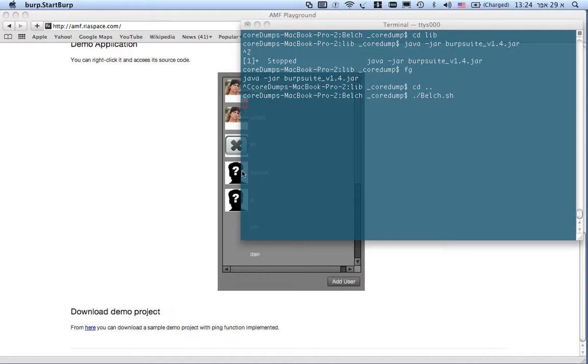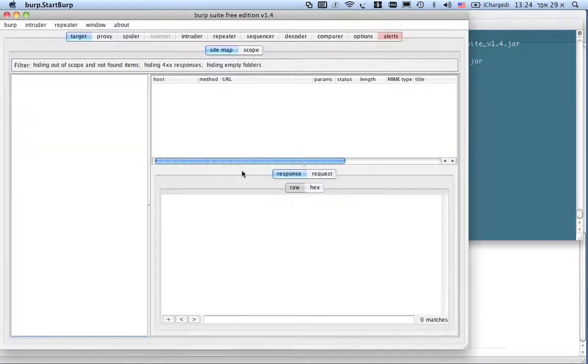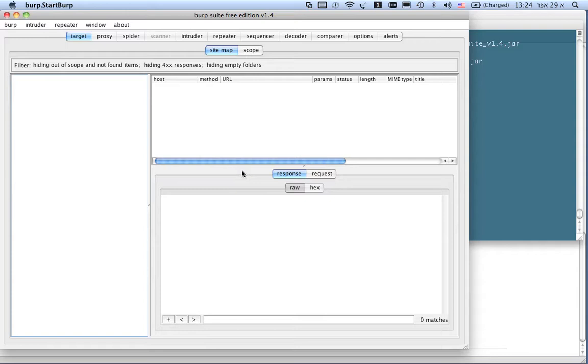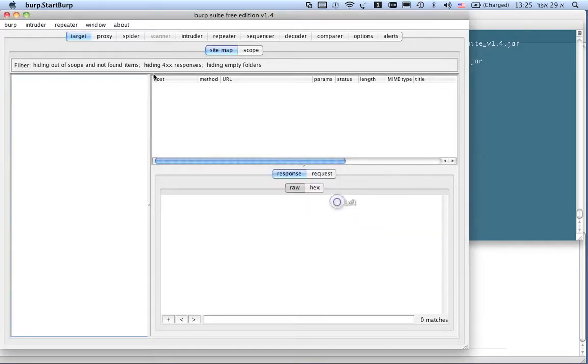Belch is an add-on for a burp proxy which seamlessly translates binary protocols such as server serialization and Adobe AMF into XML over HTTP protocol. This enables us to pen test better Flash applications and Java serialization applications.